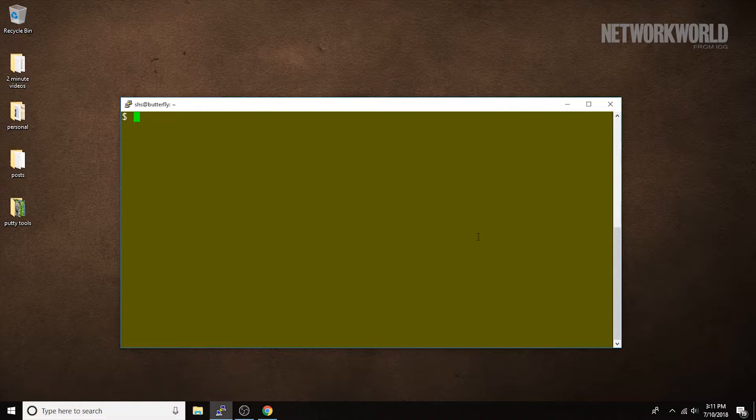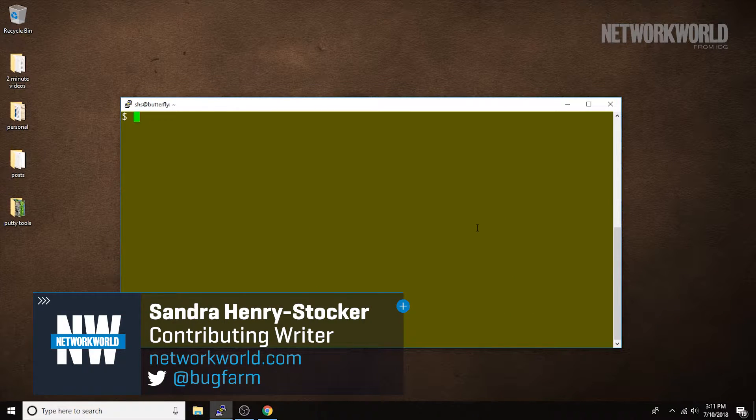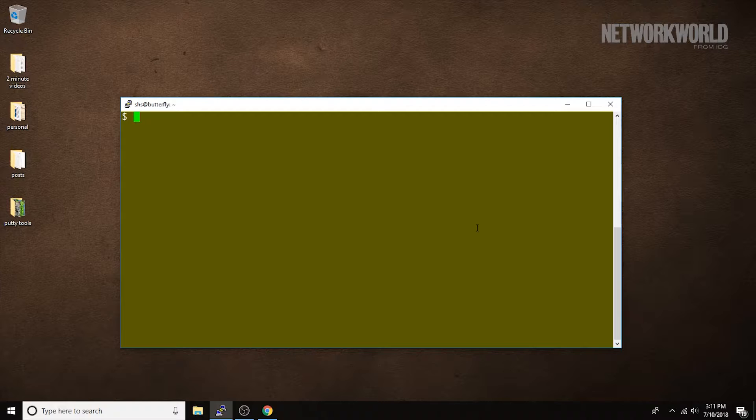Hi, this is Sandra Henry-Stocker, author of the Unix as a Second Language blog on Network World. In today's Linux tip, we're going to look at the Find command, a tool that will prove very useful when you're trying to locate a file or a set of files based on almost any criteria.